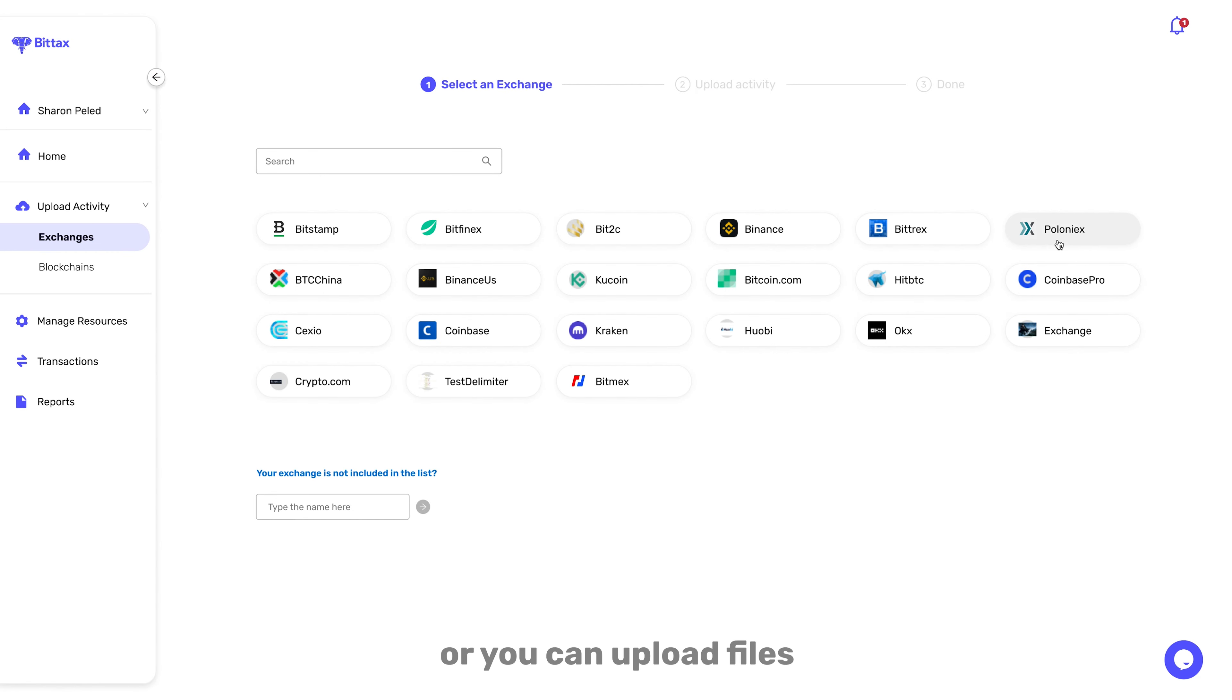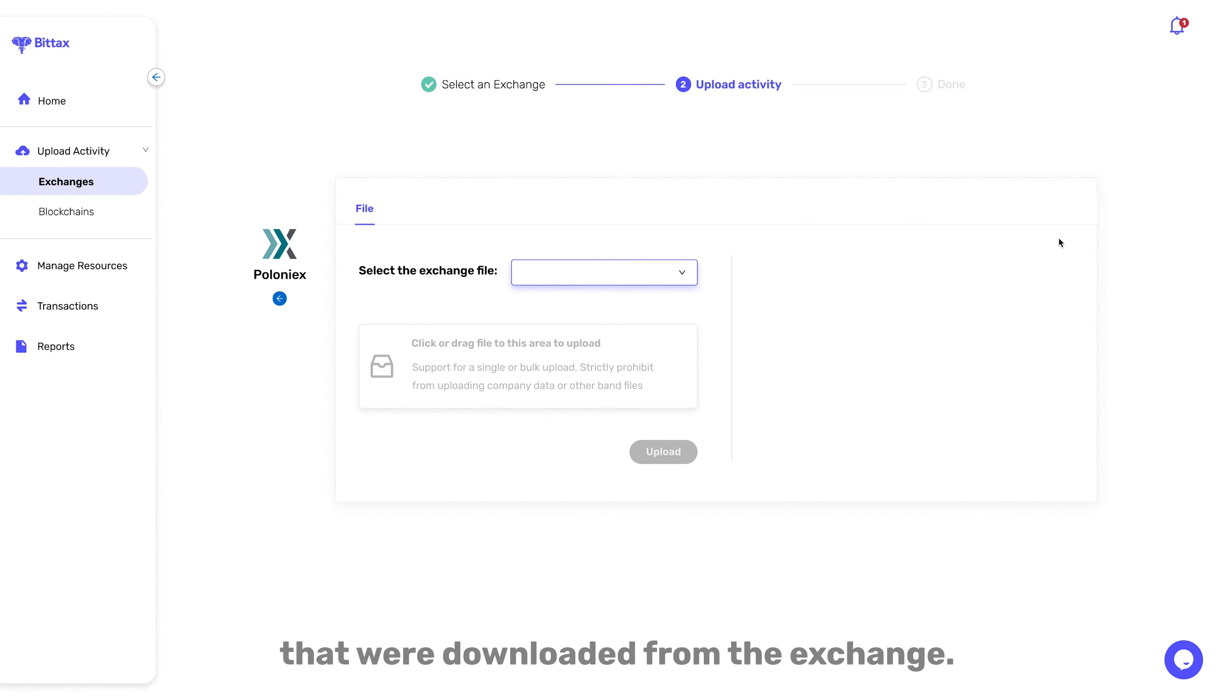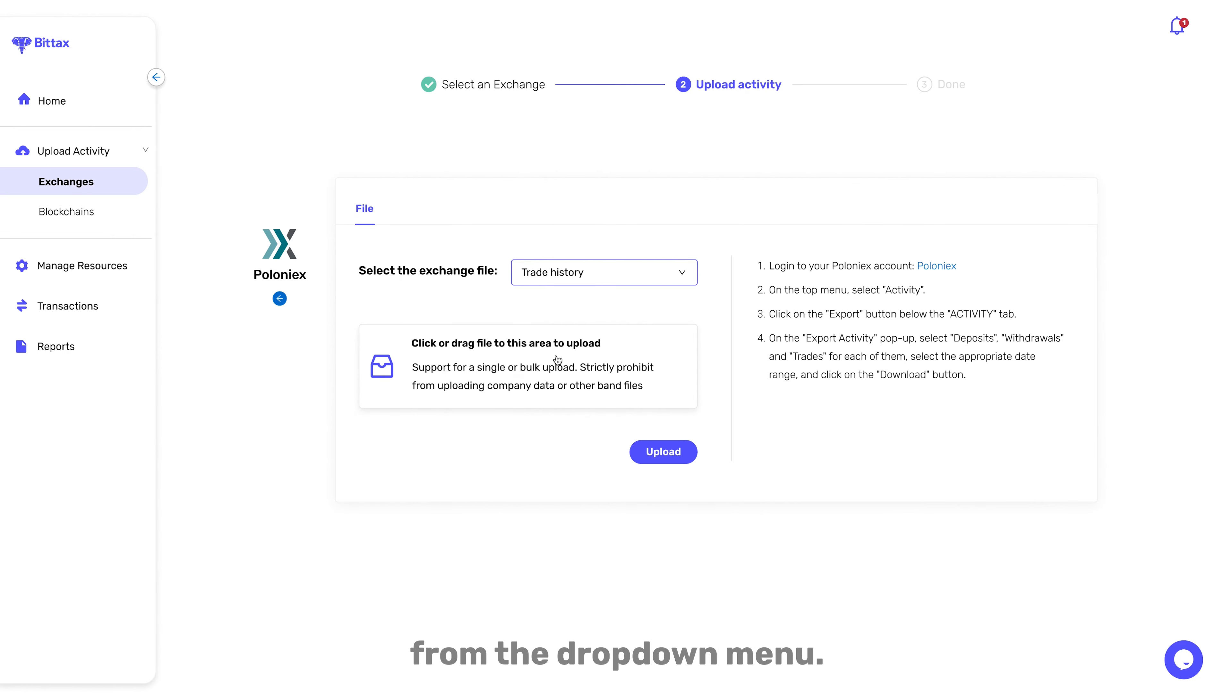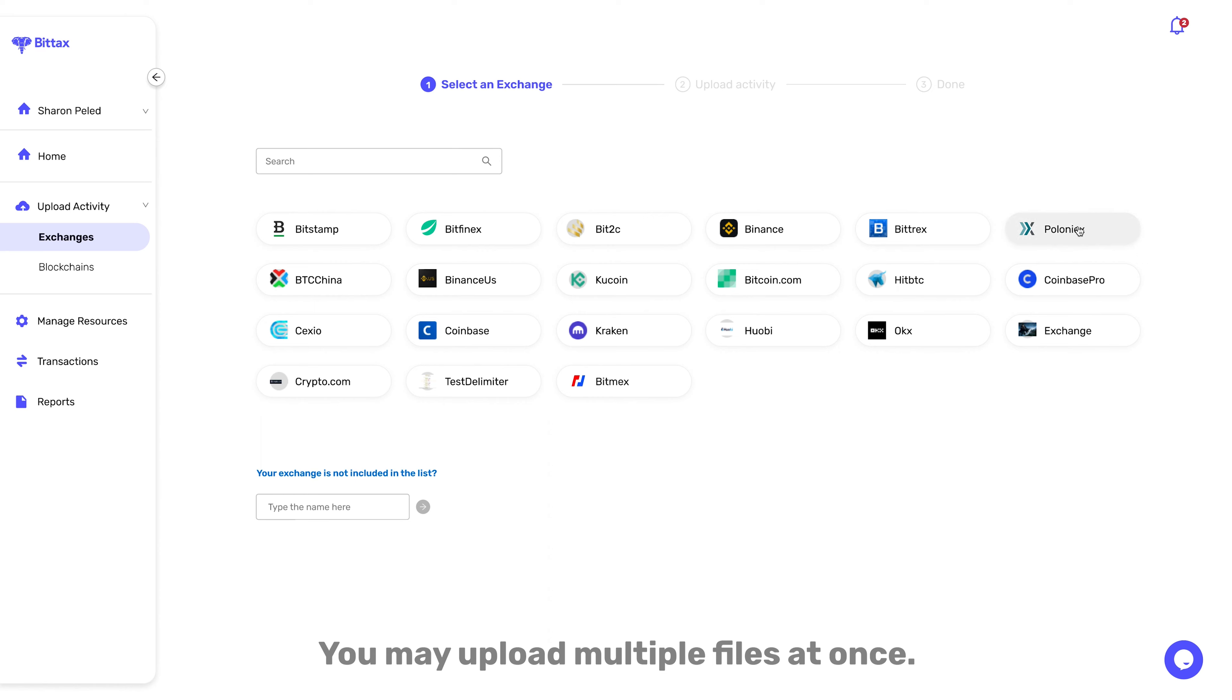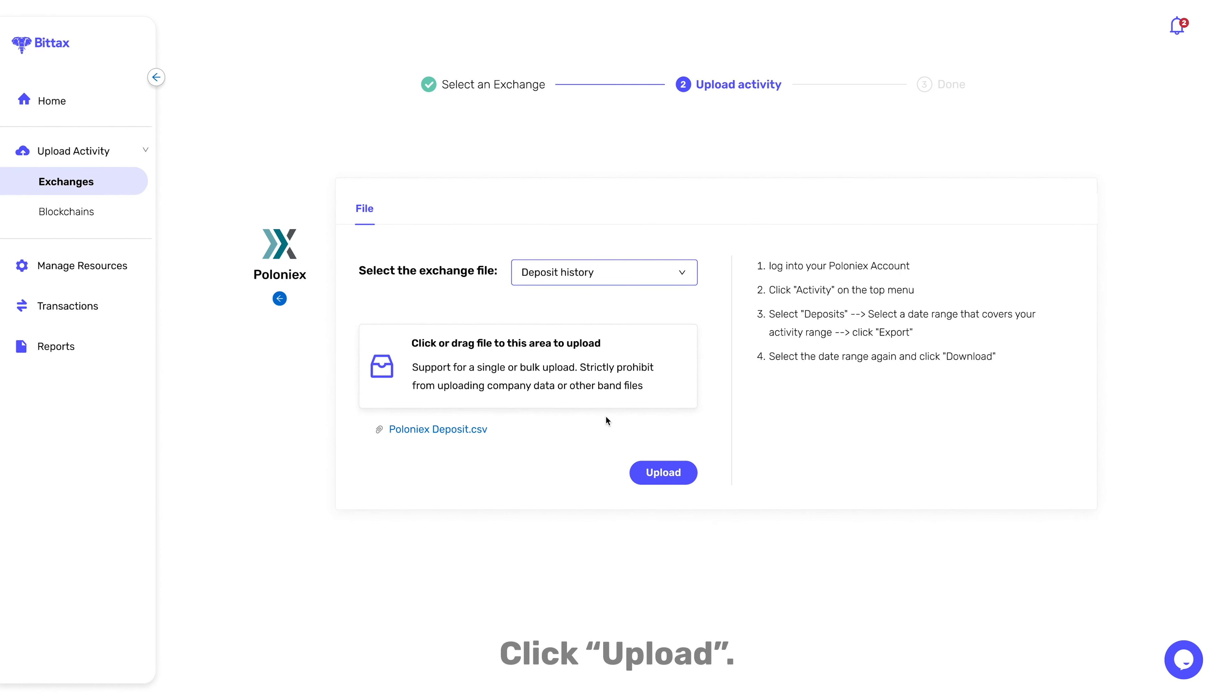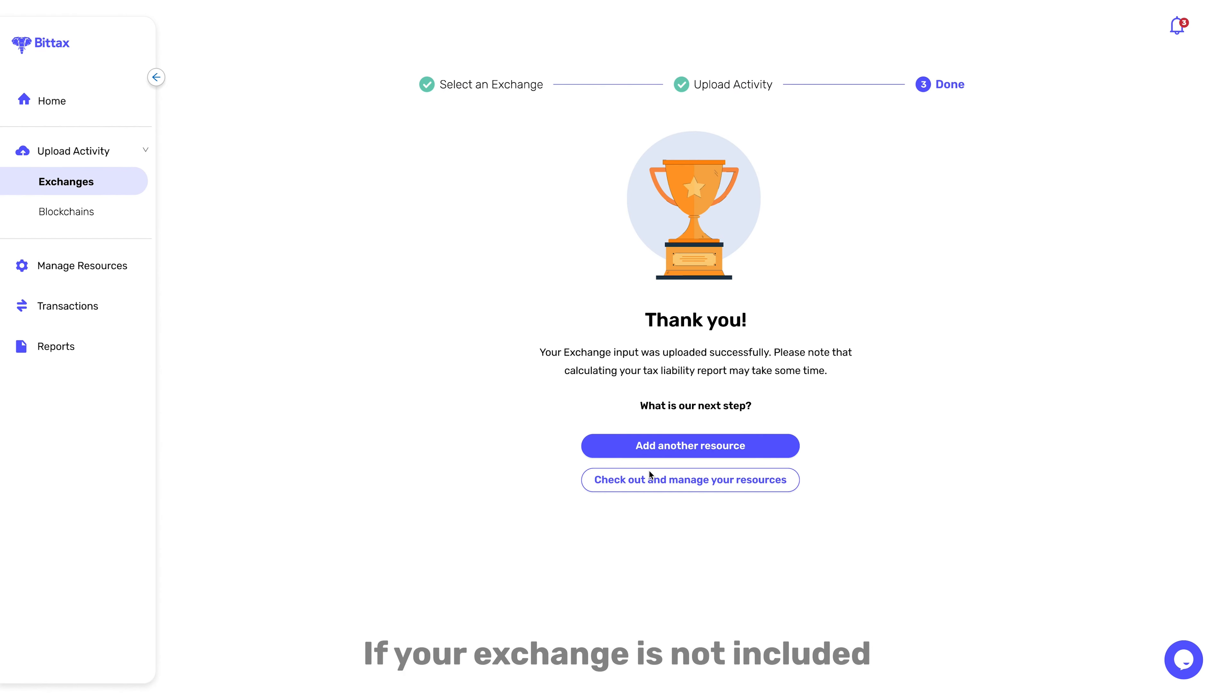Or you can upload files that were downloaded from the Exchange. To upload files, click File and select the relevant Exchange file from the drop-down menu. You may upload multiple files at once. Click Upload.